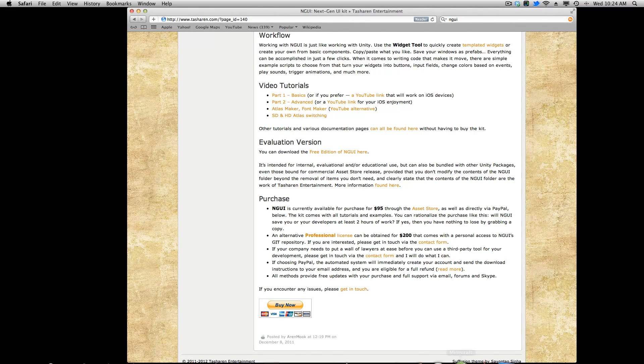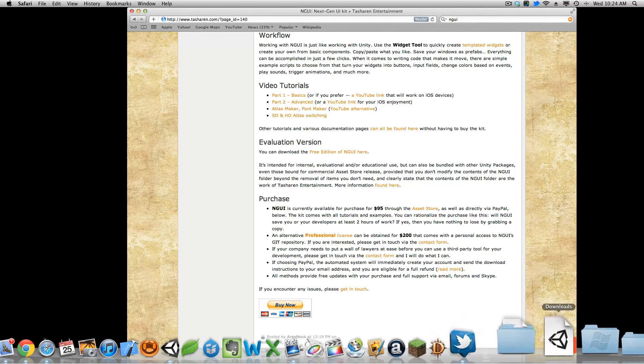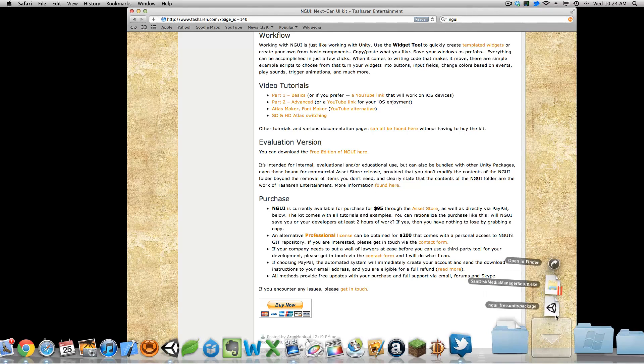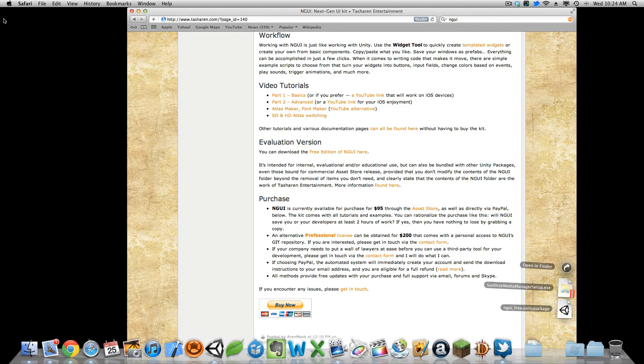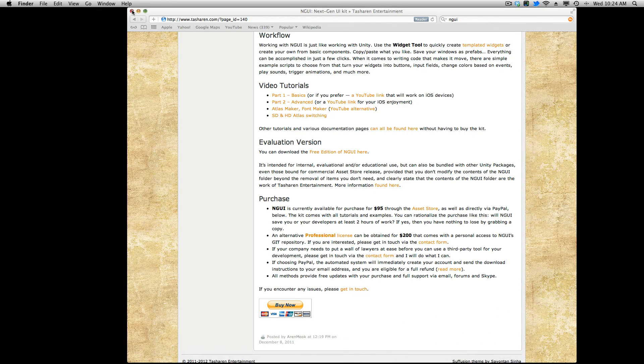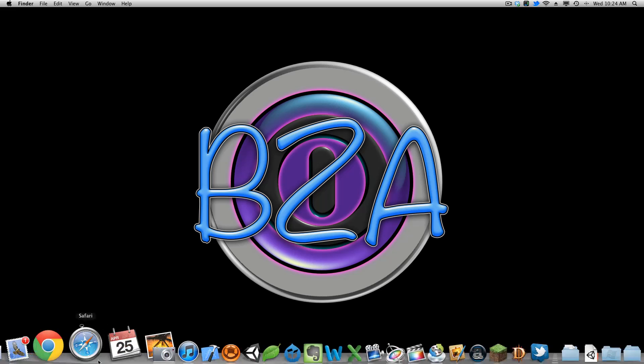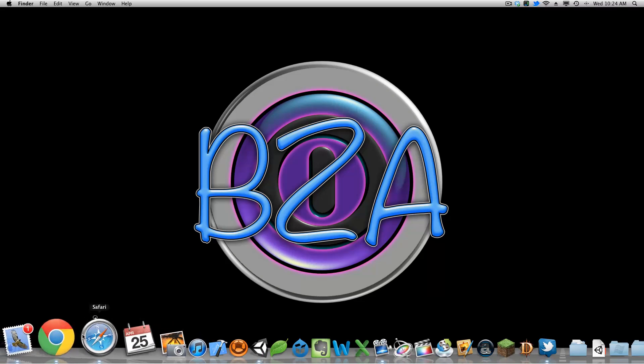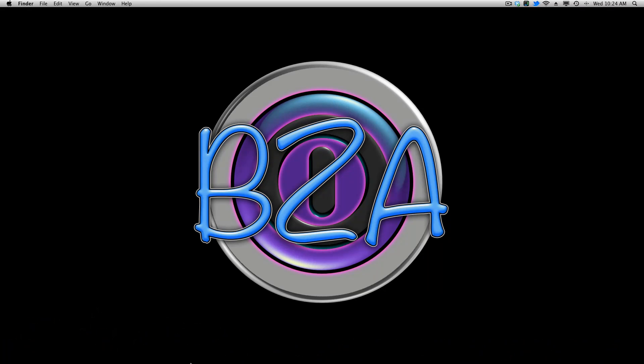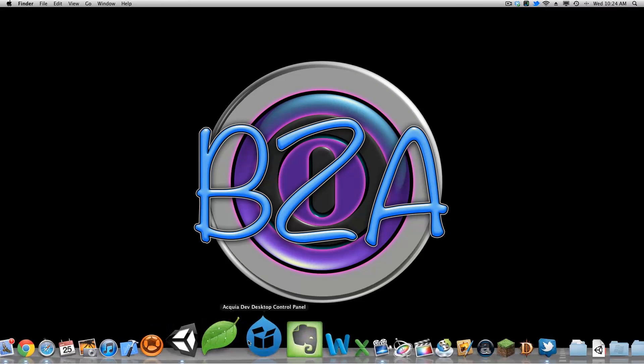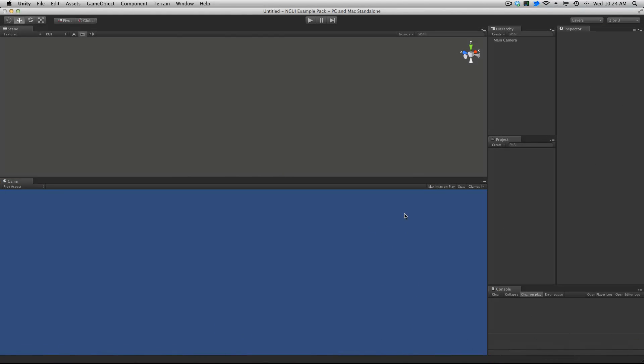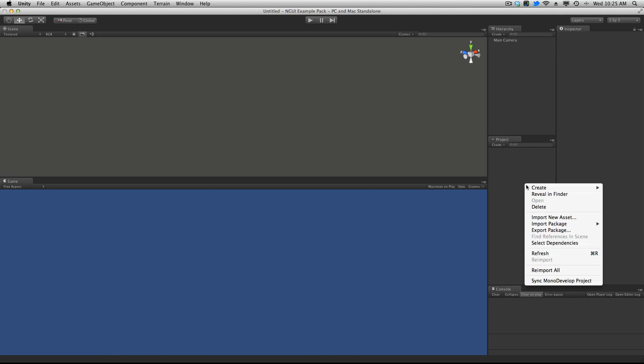Now I've already gone ahead and downloaded this. It's in my downloads so let's go ahead. I'm just going to open up Unity. I've already created a brand new project. There's absolutely nothing in it. And I'm just going to start off by importing that package.